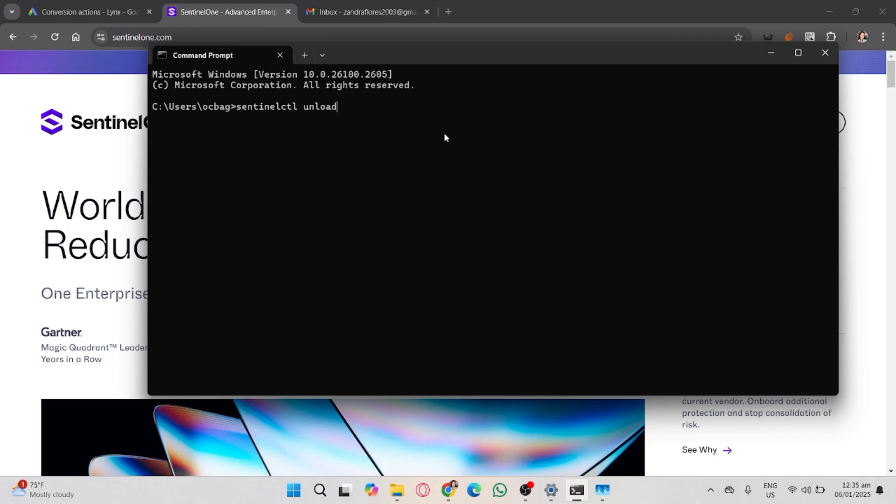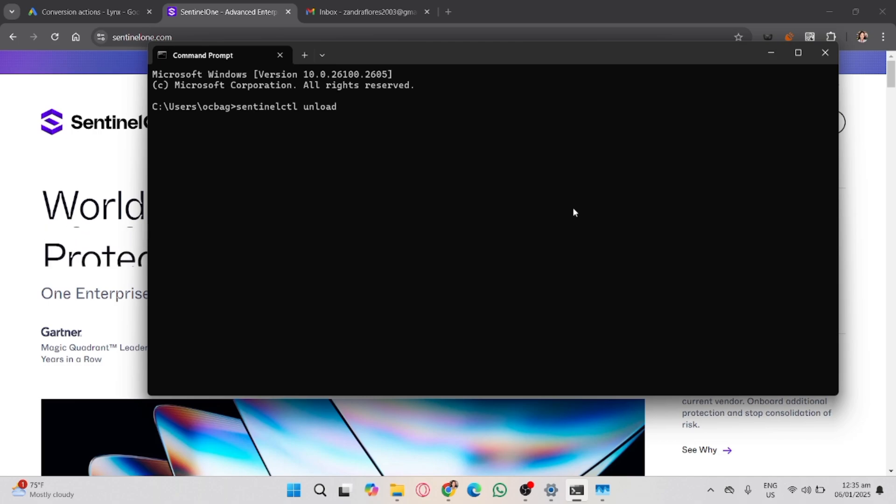Disabling the Sentinel-1 agent can leave your system vulnerable to threats. Only proceed if you are authorized to do so and understand the risk.